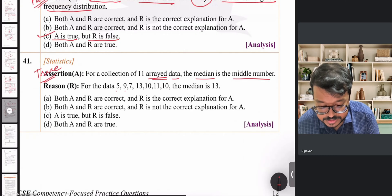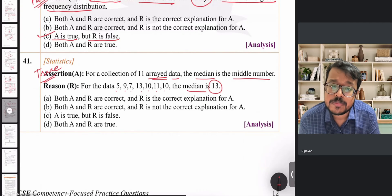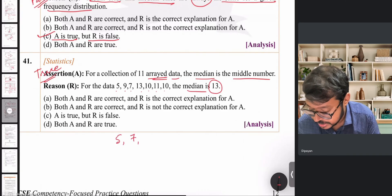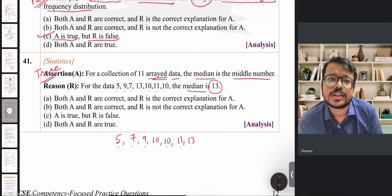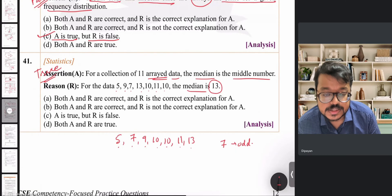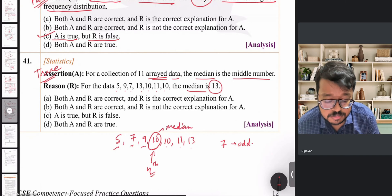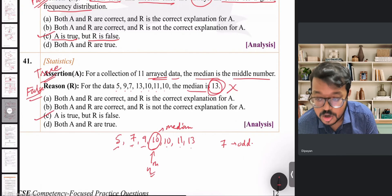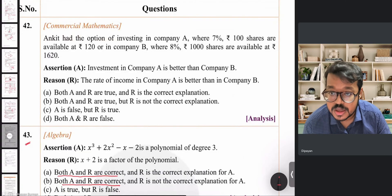The reason states that for the data 5, 9, 7, 13, 10, 11, 10, the median is 13. Arranging in ascending order: 5, 7, 9, 10, 10, 11, 13 — that's 7 numbers. The median position is (7+1)/2 = 4th term, which is 10. So the median is 10, not 13. The reason is false. Option C is correct again — assertion true, reason false.